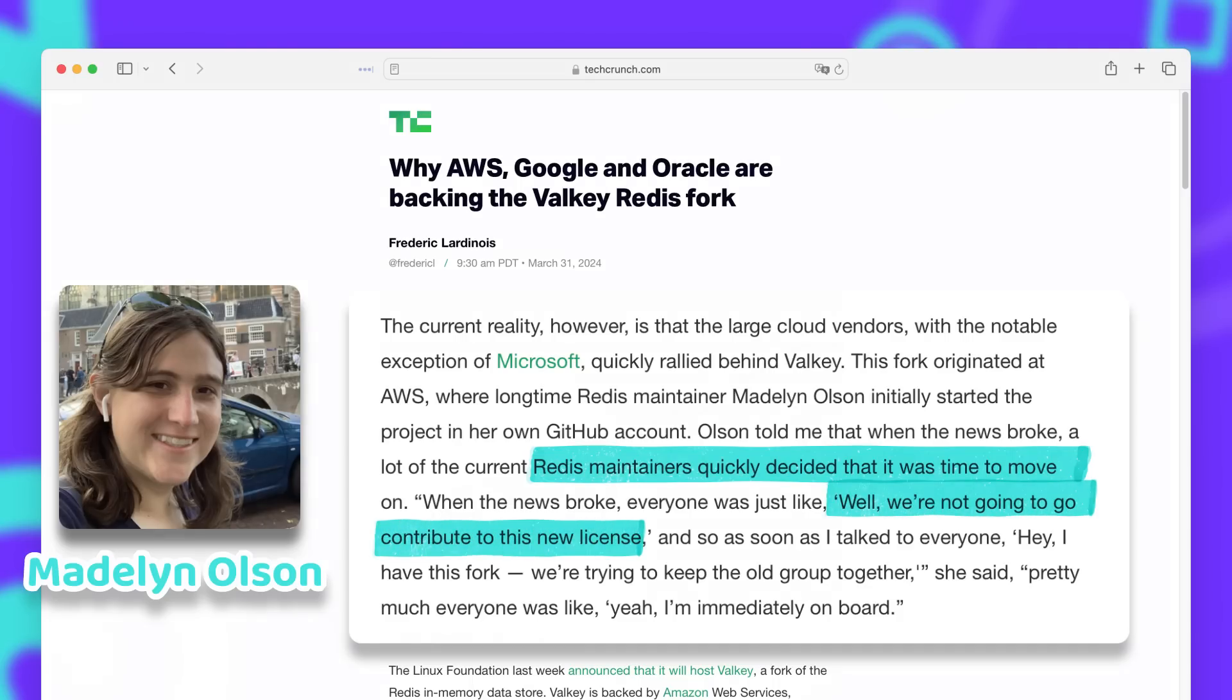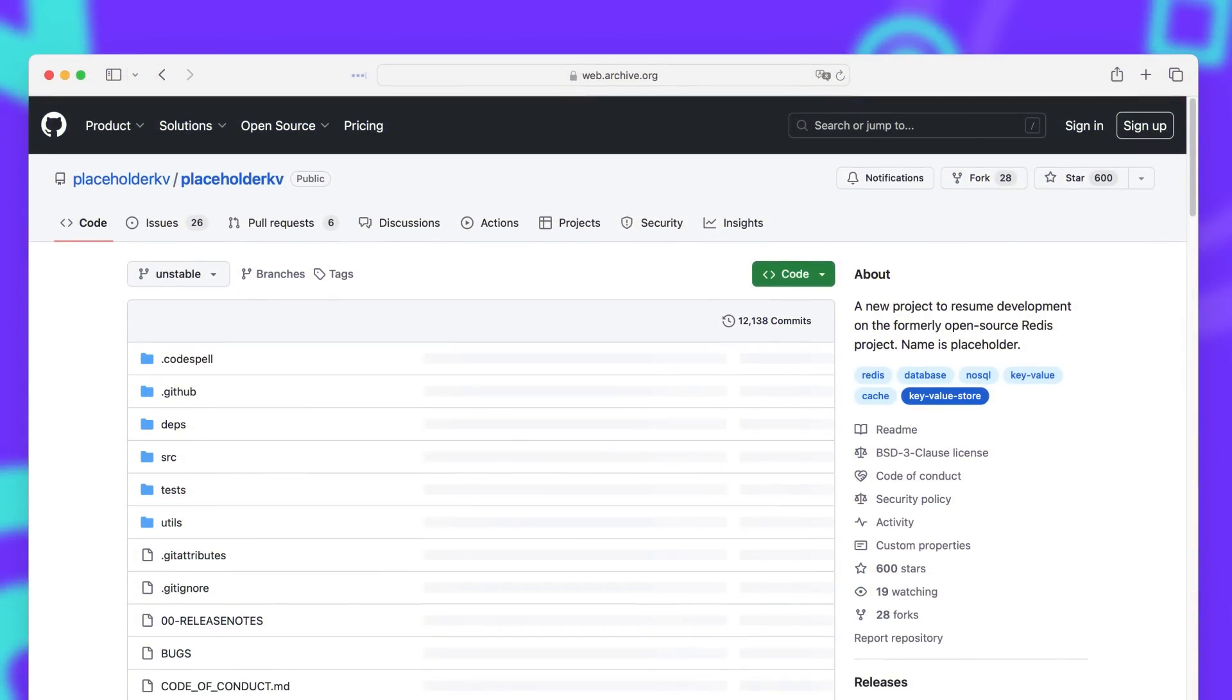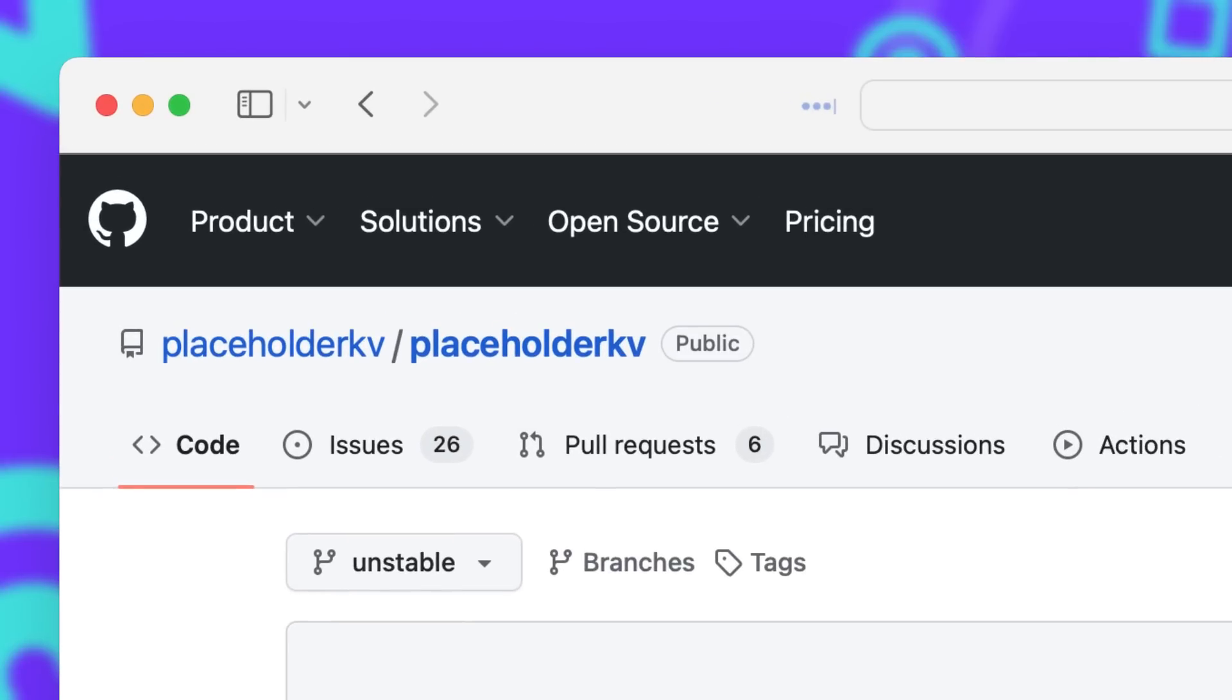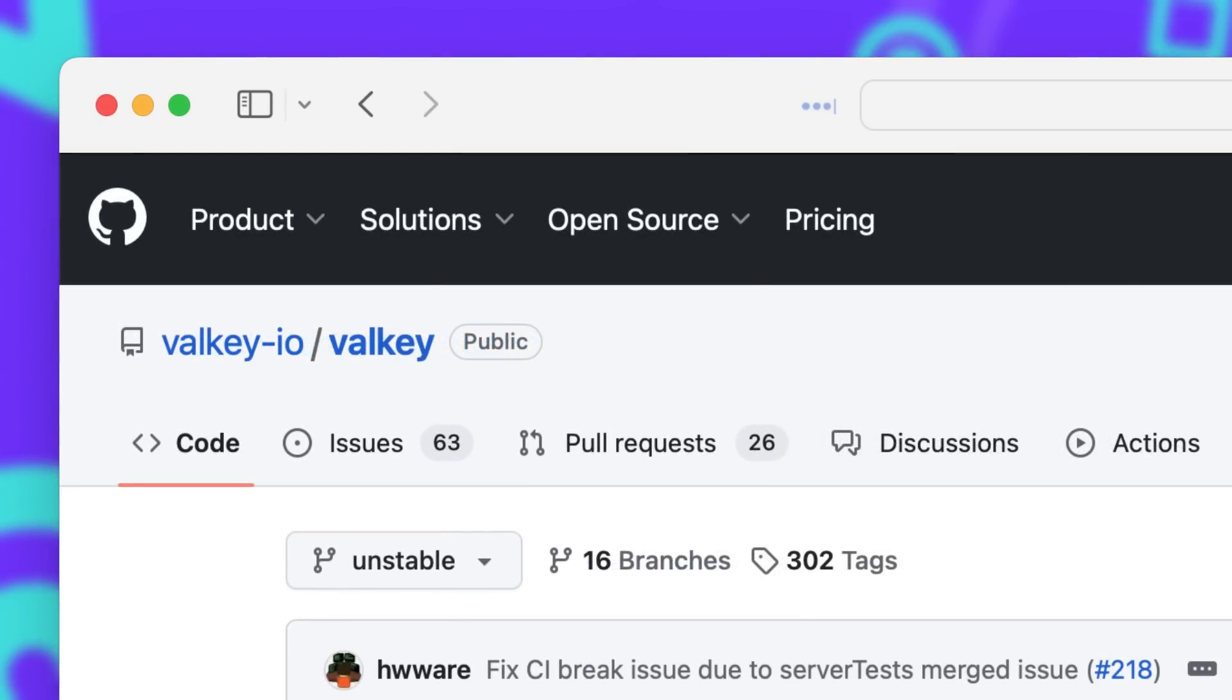After that she quickly made a fork on her own GitHub account and called it PlaceholderKivi. But the name will not stick around for long. After internal discussions with the other contributors, they decided to call it Valkey.